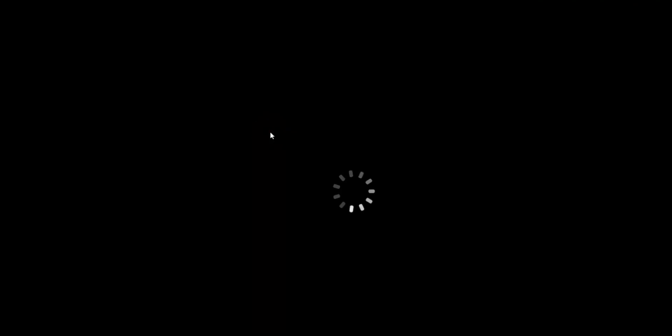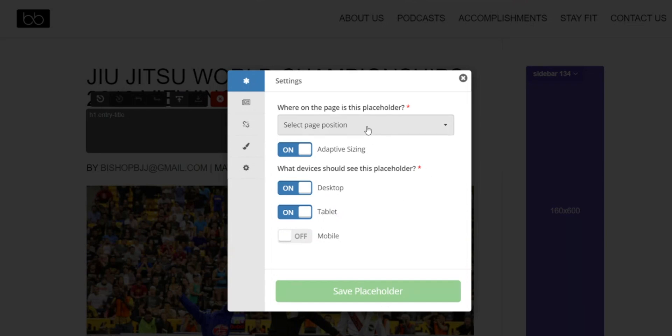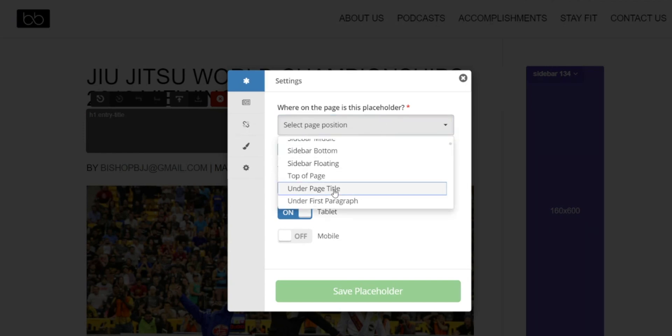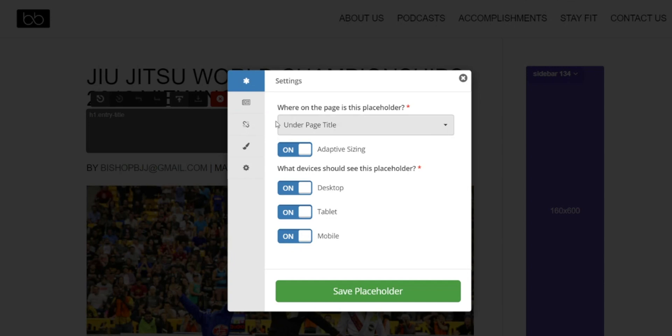And once you click insert, it's going to give you all the options to select the sizes, say where on the page it's located, style it, etc. So this one is under the page title so I'm going to select that. Adaptive sizing means that the system can show smaller ad sizes in a bigger ad slot to maximize revenue, so I'm going to leave that on. I'm also going to turn it on for mobile to make the setup easy.